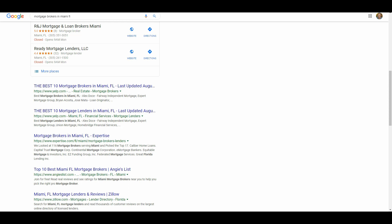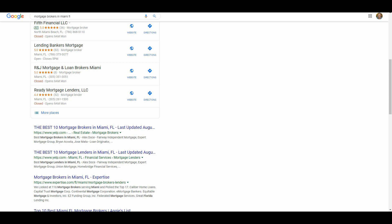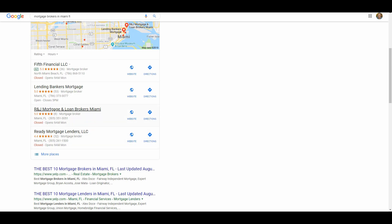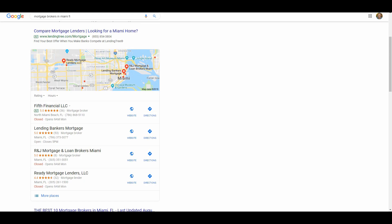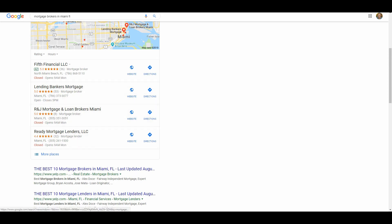You have your Google My Business map pack, but once you get down to organic listings it's Yelp, Expertise, Angie's List, Zillow — you don't see your first actual mortgage broker until the middle of page one. This happens for most searches in bigger markets. Your Yelps, Angie's Lists, and TripAdvisors tend to dominate local search results. Instead of competing against them, try using that to your advantage and optimize your listing inside these bigger directories. This also highlights the importance of your Google My Business listing — Yelp and TripAdvisor can't compete inside the GMB map pack, so it allows local businesses to compete on page one.